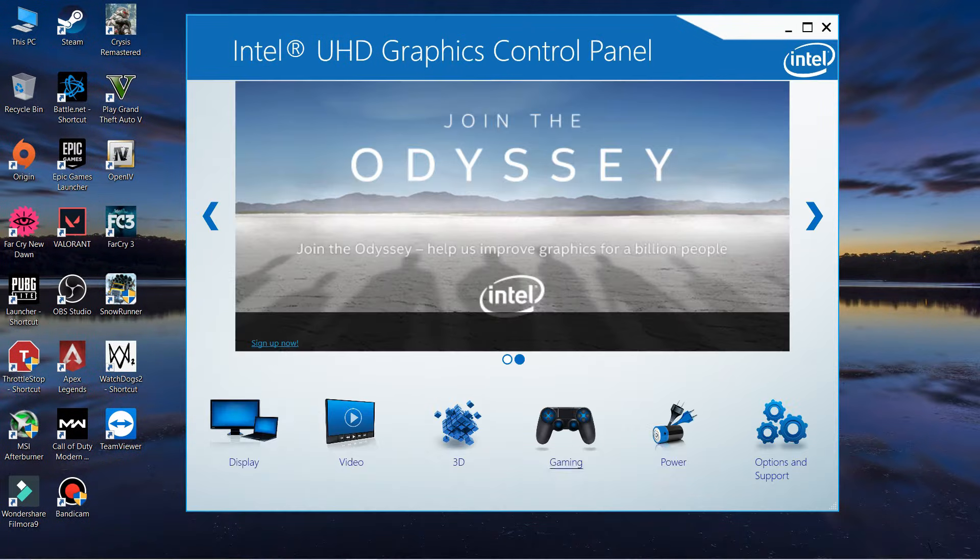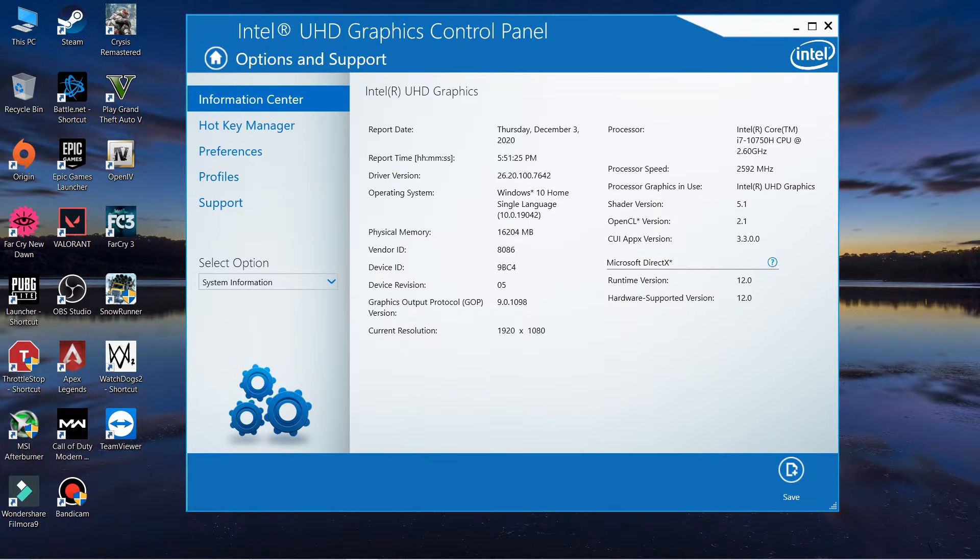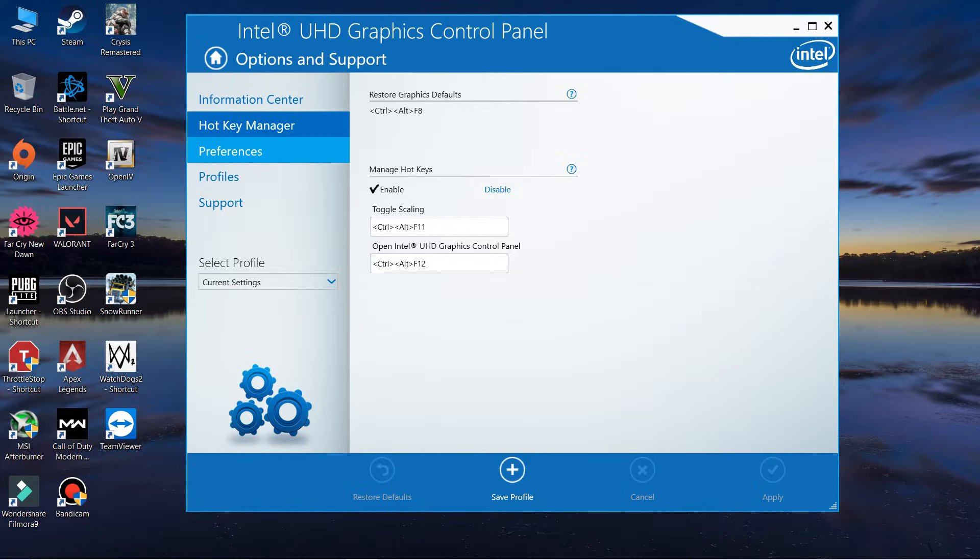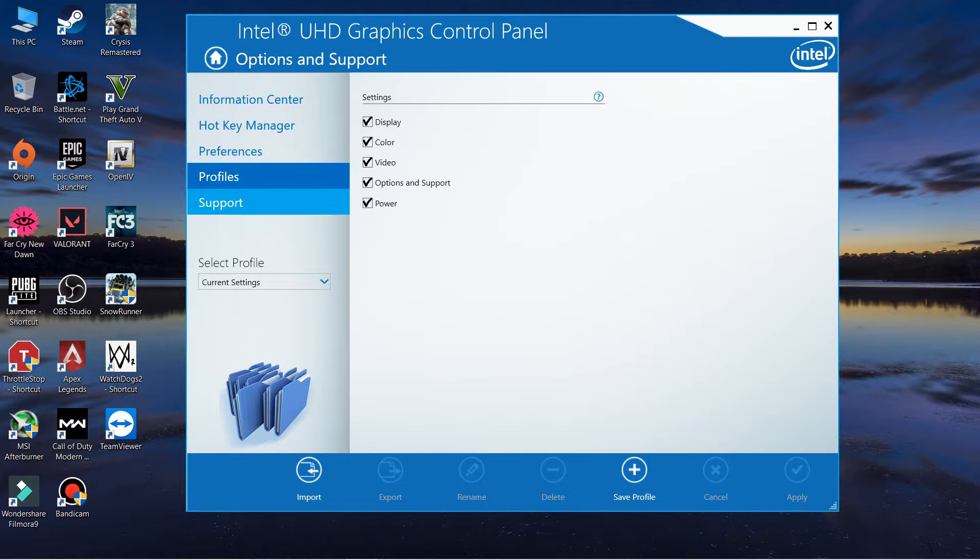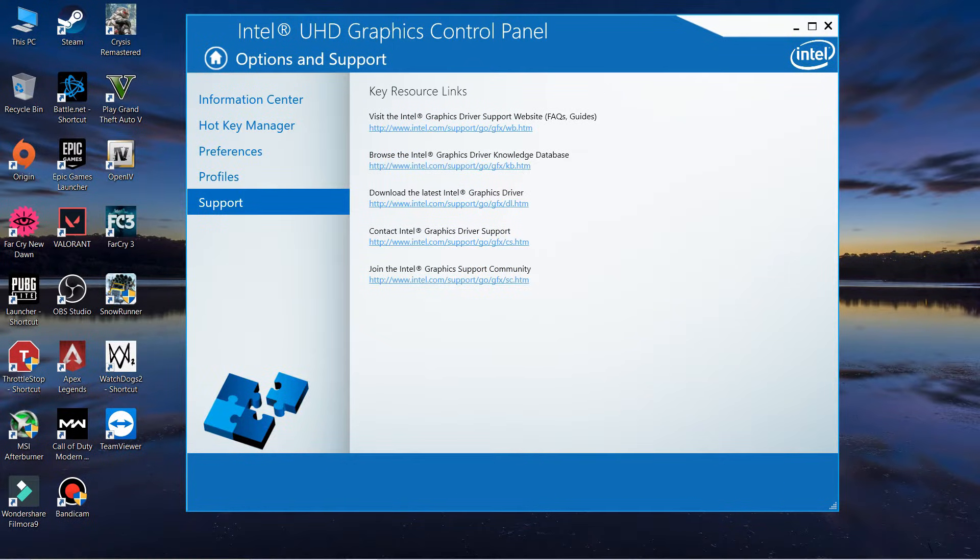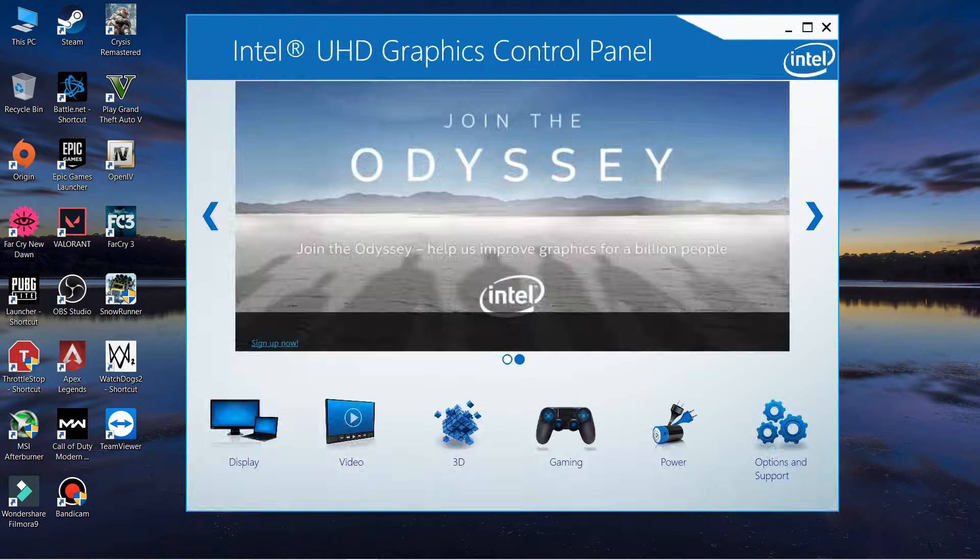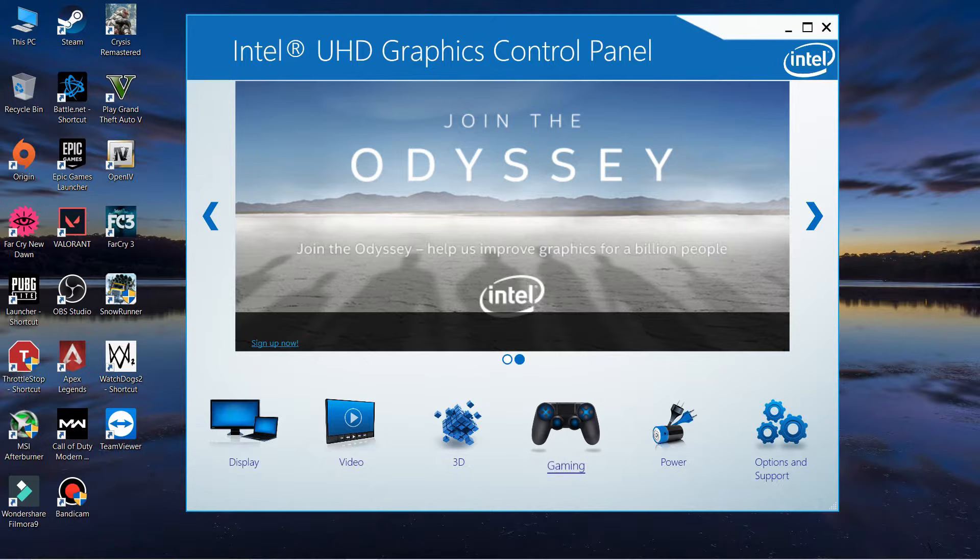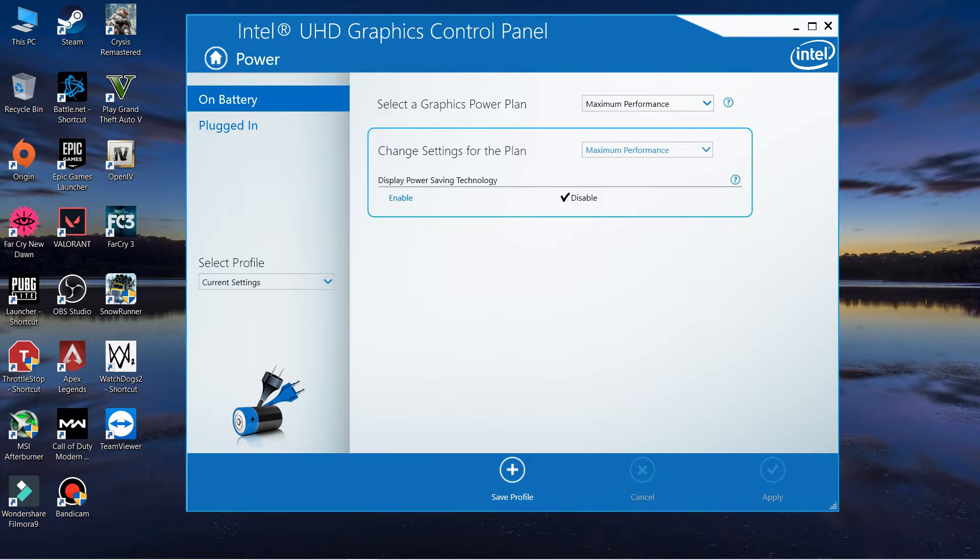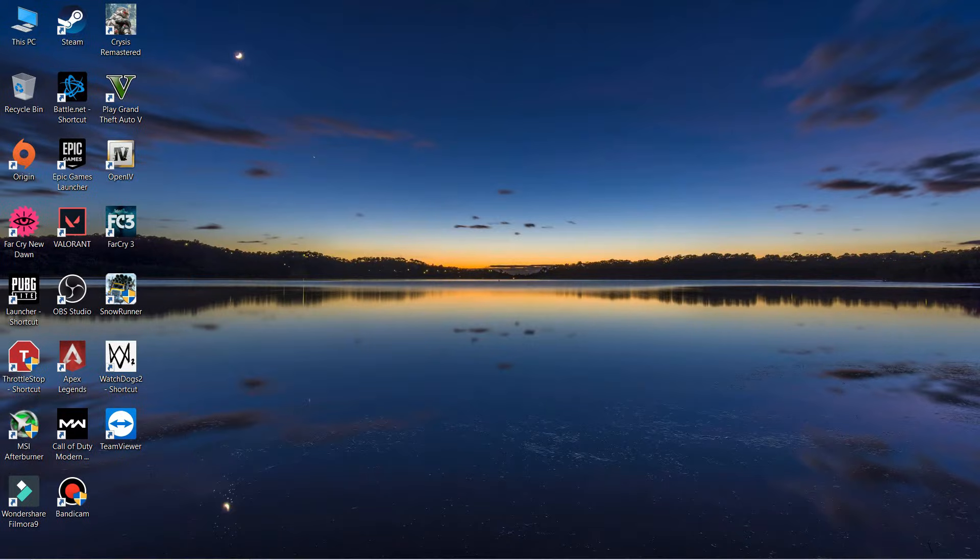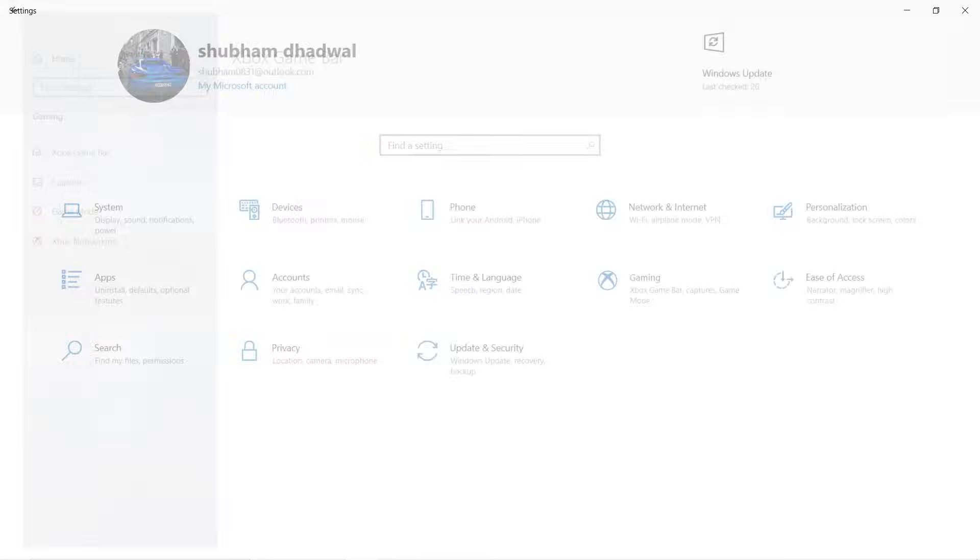These are all the same things - there's nothing else you need to change. This is just a simple setting: go to power plan and select maximum performance. Now the main thing you have to do is go to the gaming section in your settings menu.